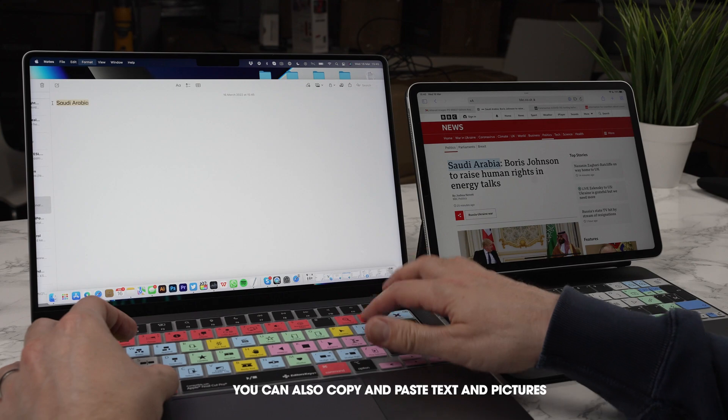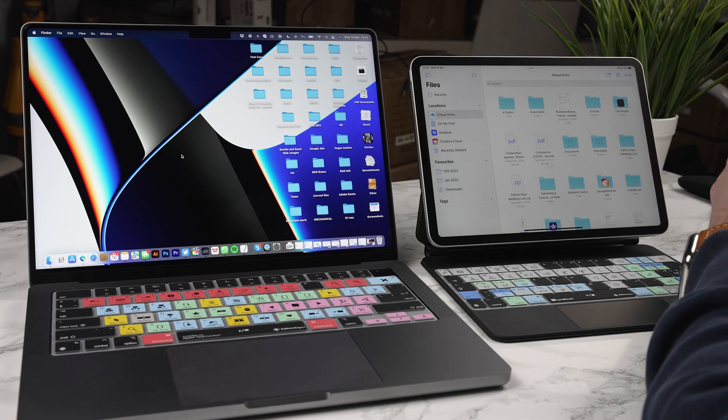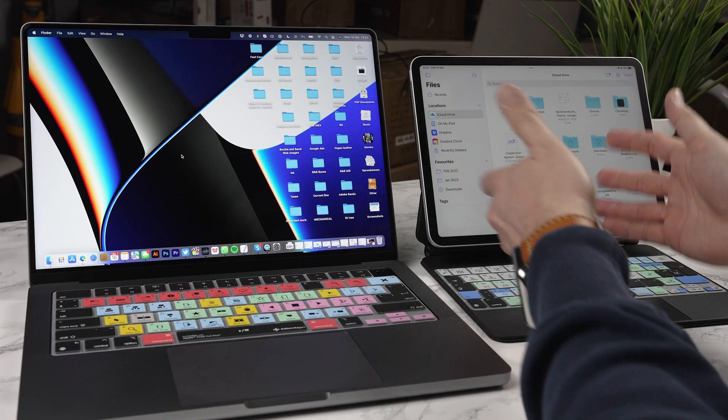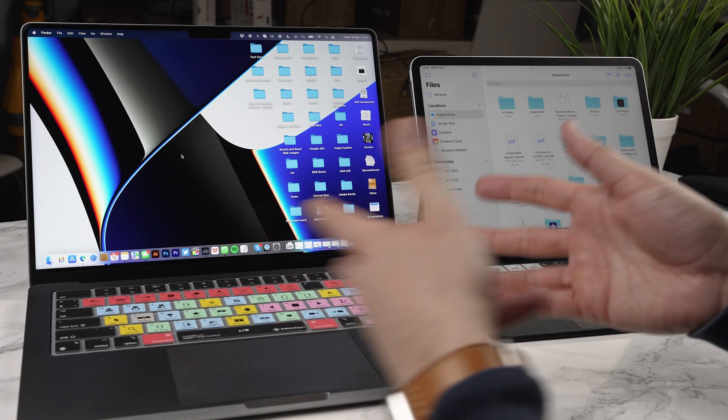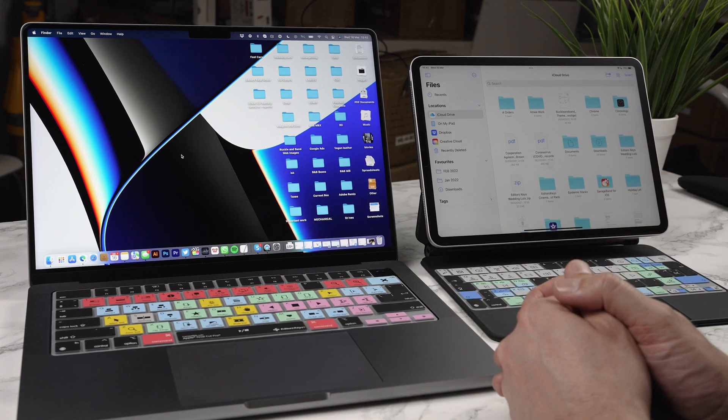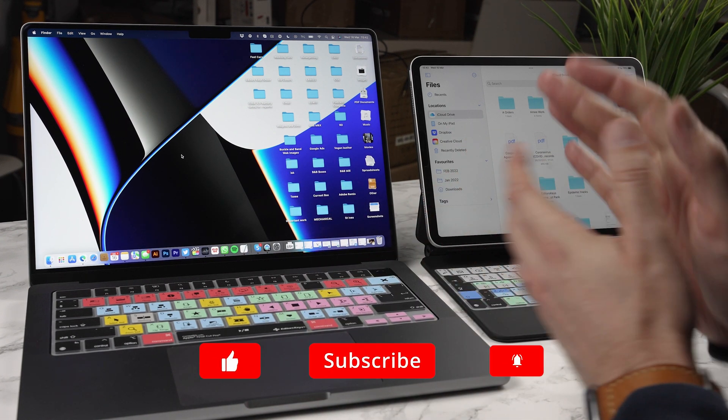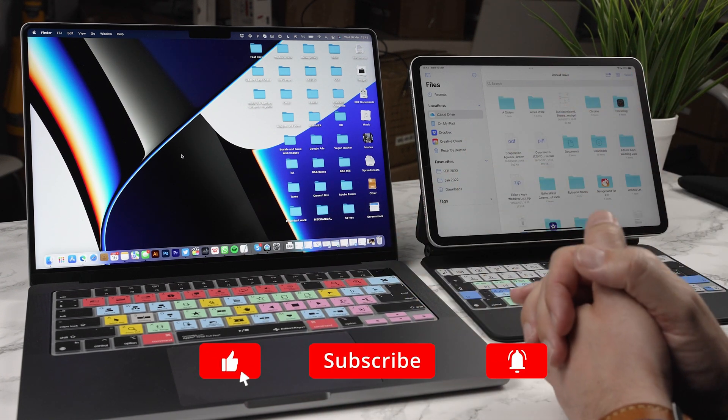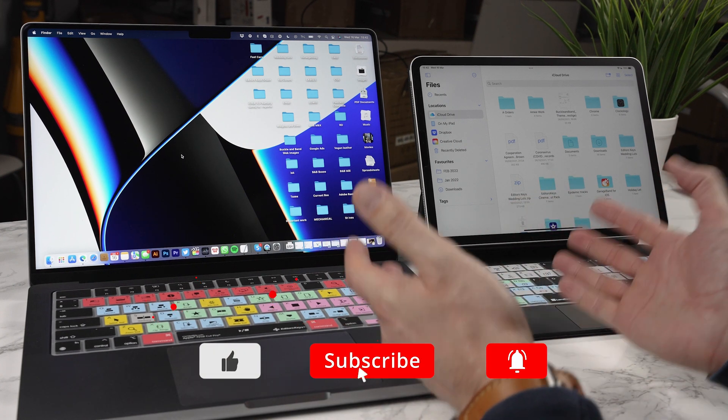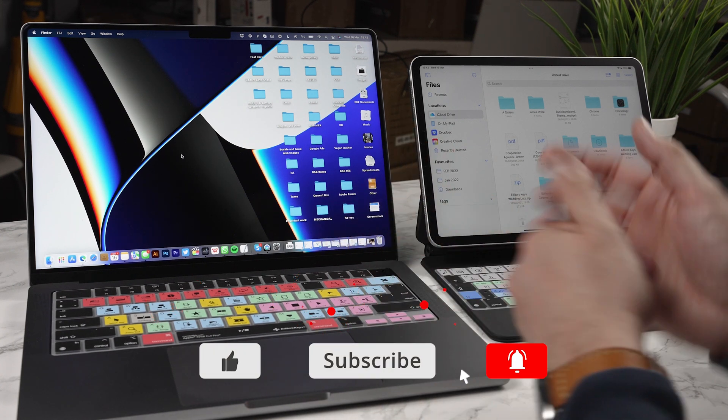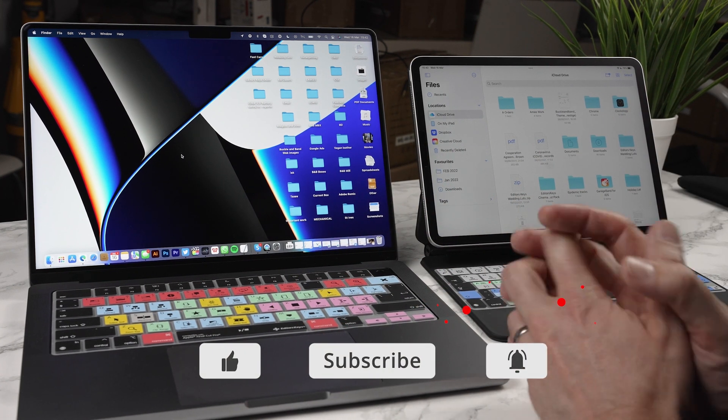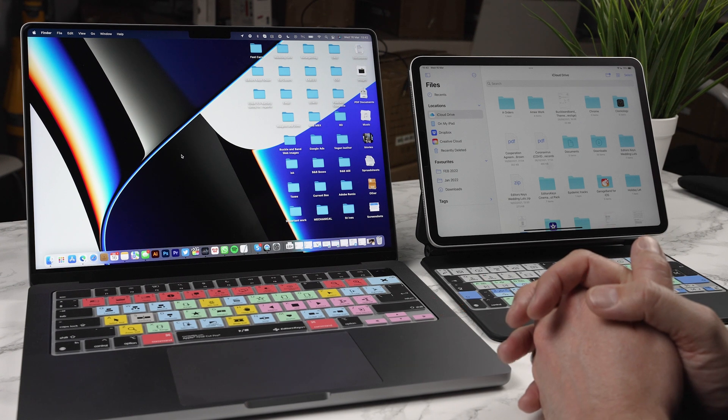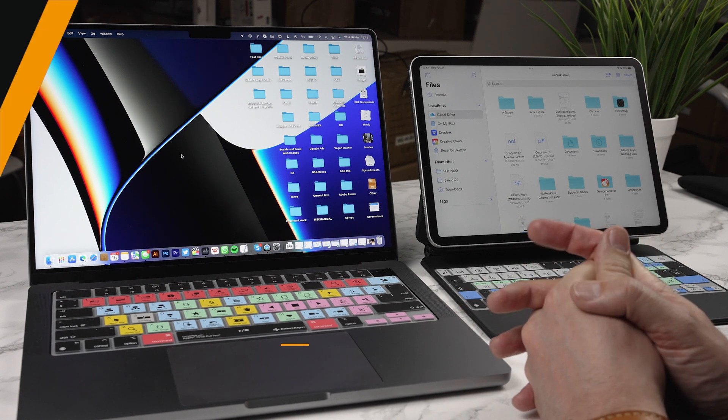And you can actually use three devices. So you can have an iMac here on the right, the iPad in the middle and the MacBook on the left or any order you want. And this works with any Mac or iPad with the latest operating systems. So there you go. That's how you do it. Let me know in the comment section below what you think of this new feature. And I'll see you in the next video.